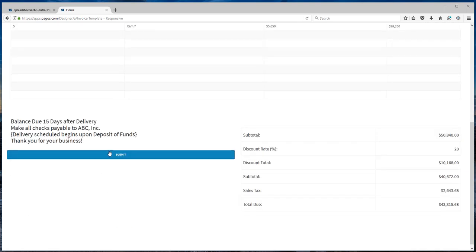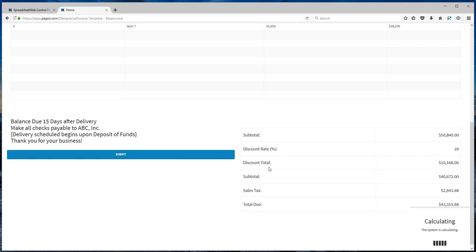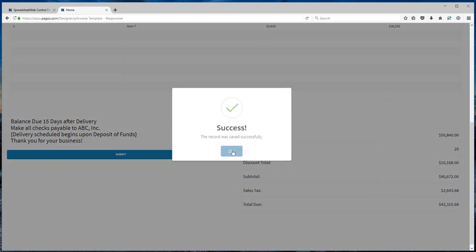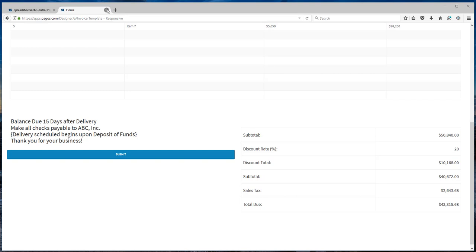And hit submit. The invoice is saved. How to get to the invoices? Close this.